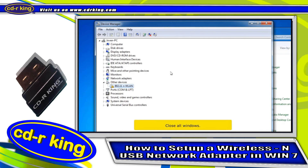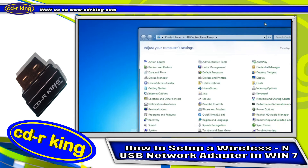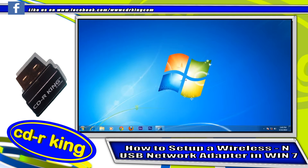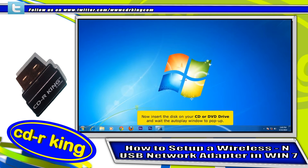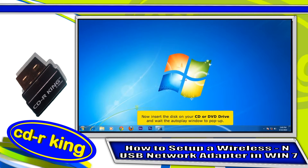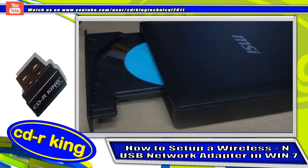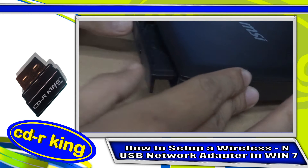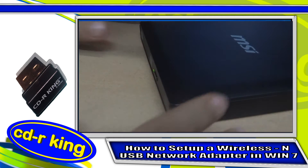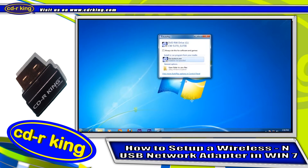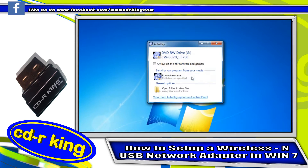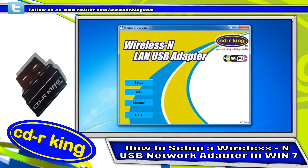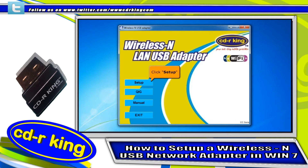Close all windows. Now insert the disk into your CD or DVD drive and wait for the Autoplay window to pop up. Then click Autorun.